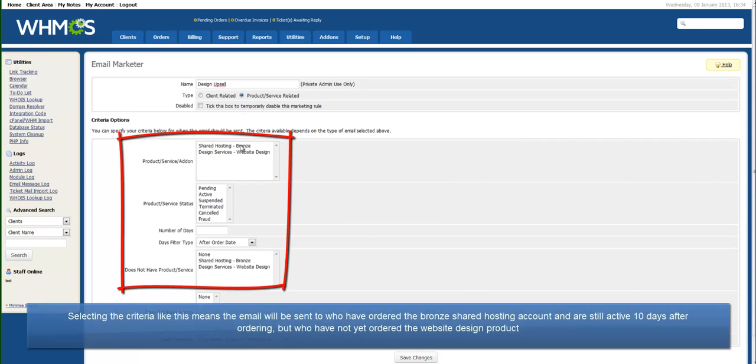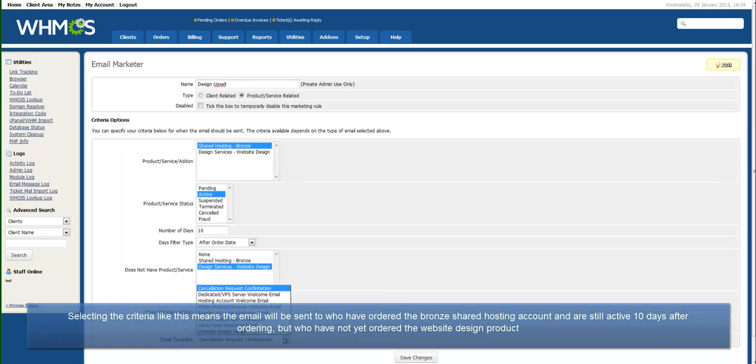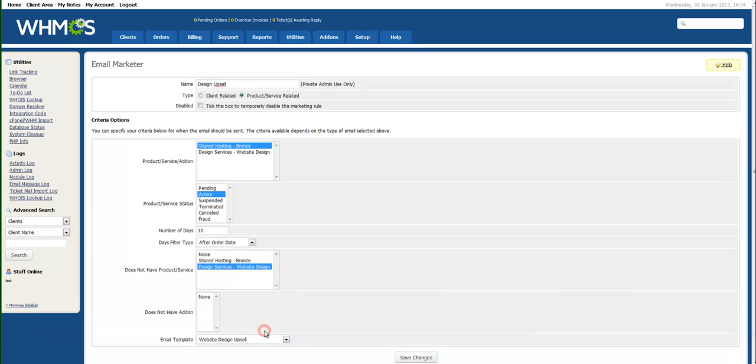You'll note all the Product Service related filters have appeared. Setting the criteria as shown here means the email will be sent to all clients who have ordered the Bronze Shared Hosting Account and are still active ten days after ordering, but who have not yet ordered the Website Design Product. The benefit of this is that clients who already have your Website Design Product won't be bothered by this email.